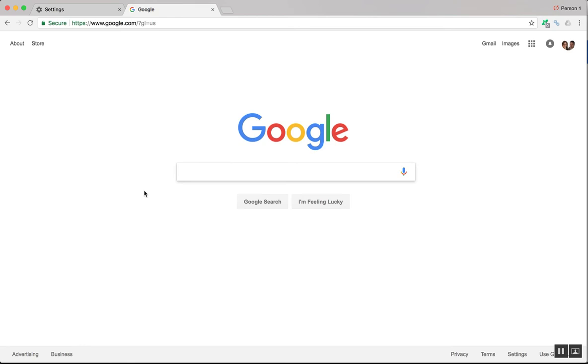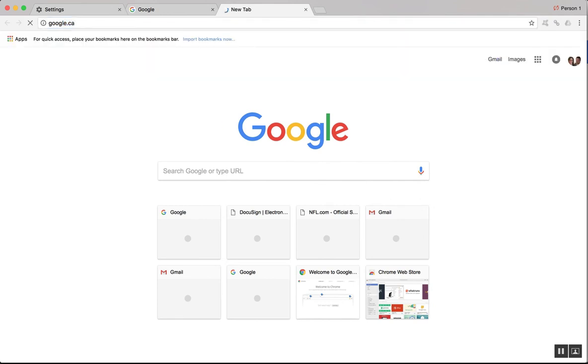It does look like when you actually type in a city, that you'll see the results from that city. For example, let's change this now and we'll go back to google.ca.